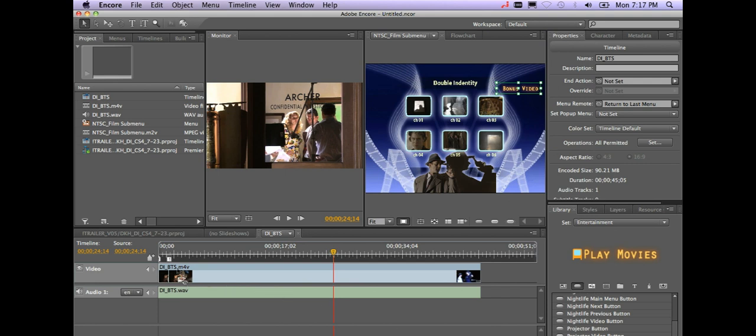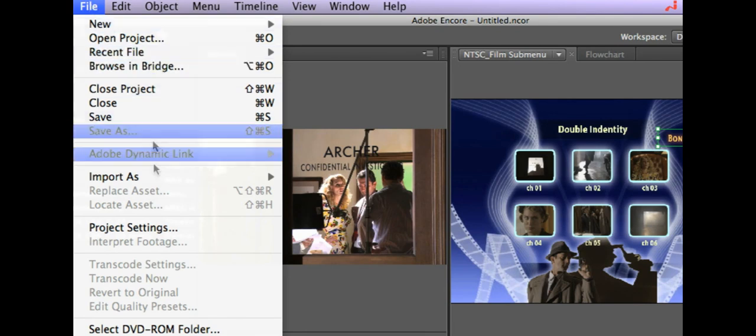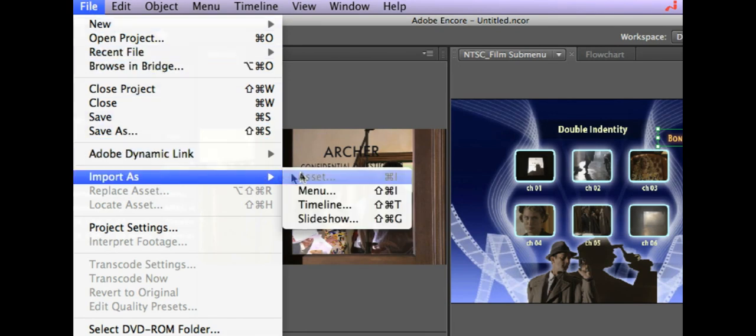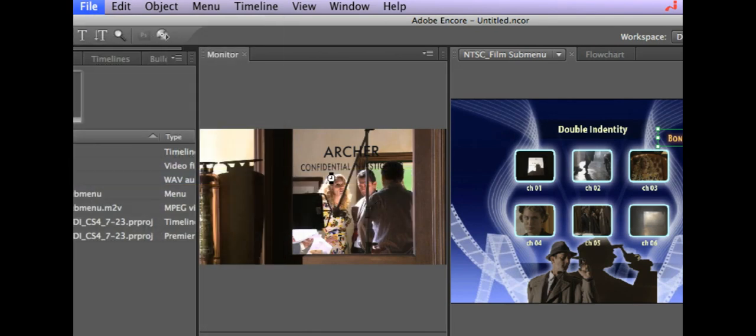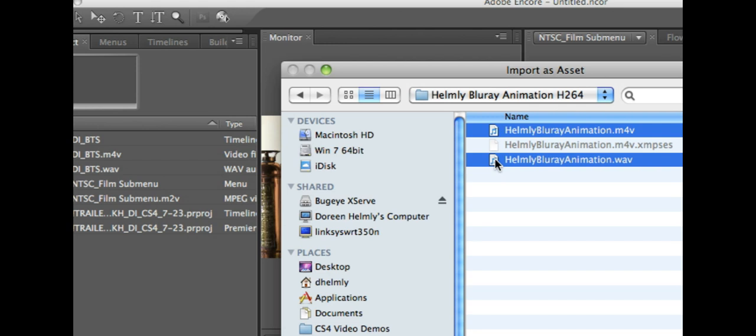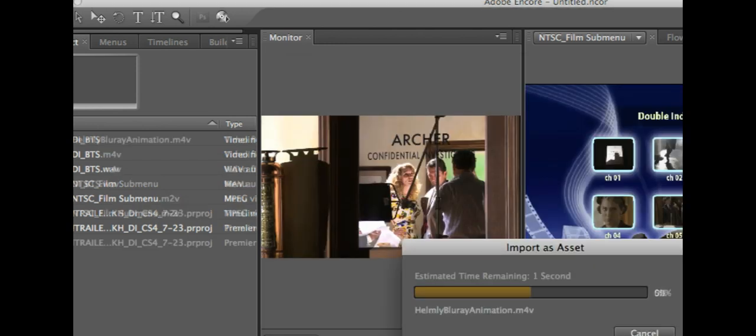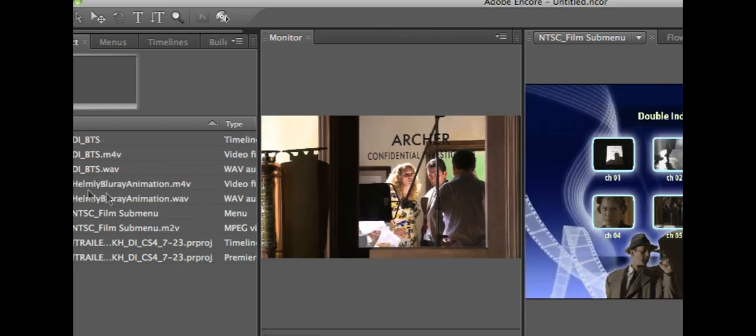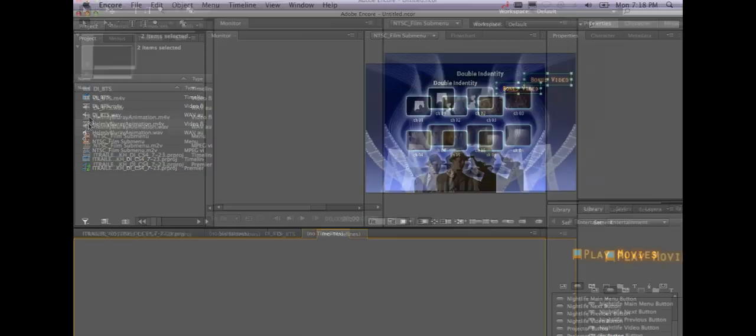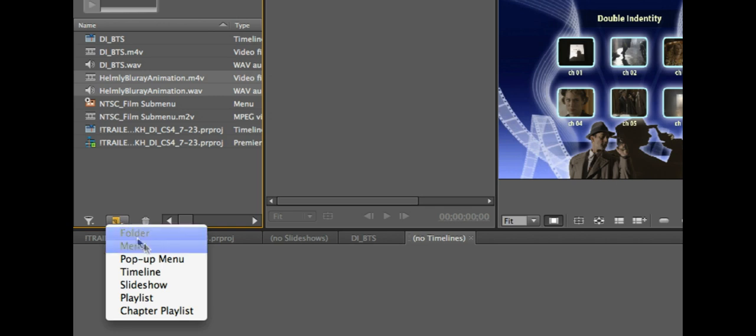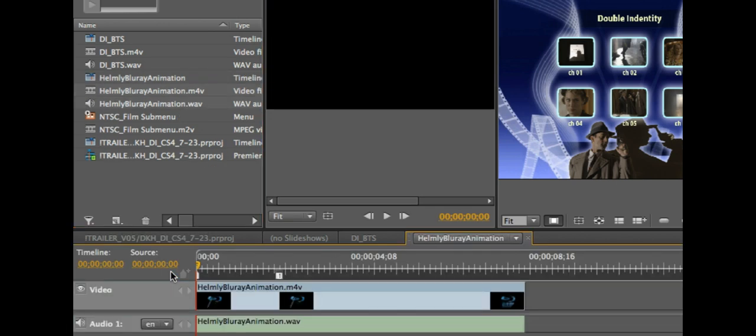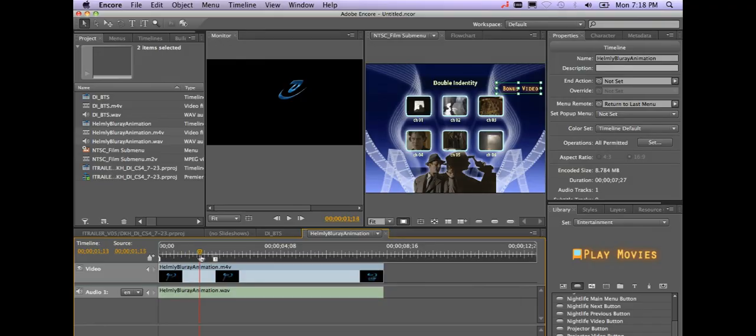Now the next thing I might want to do is go ahead and import a bumper for my video. Again, I want to change my first play. So that's really easy to do. I'm going to go to file import as asset and you can see I've got my Blu-ray animation here so I'm going to go ahead and just shift select both of those. Go ahead and shift select both of those. Another way to do it instead of right mouse clicking is create a new item here and just say new timeline and as you can see I've got my Blu-ray logo that flies in.